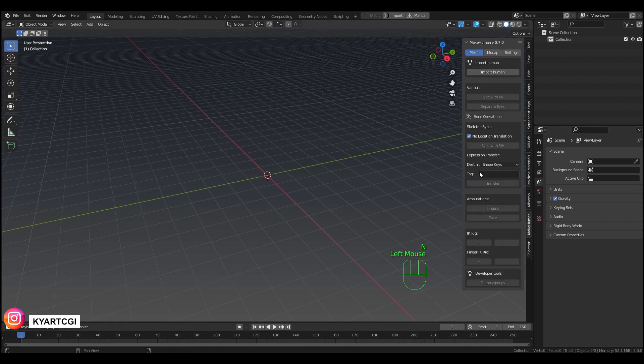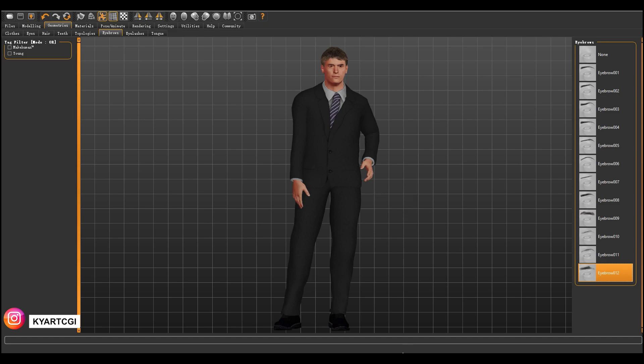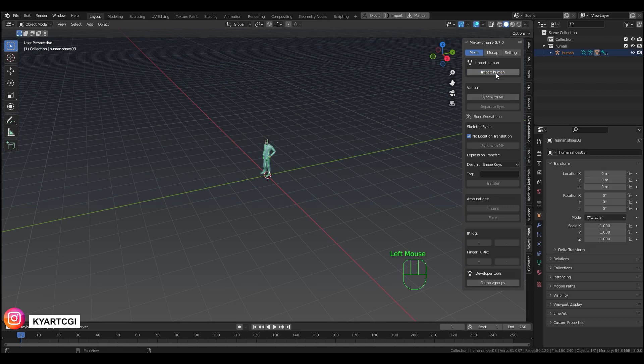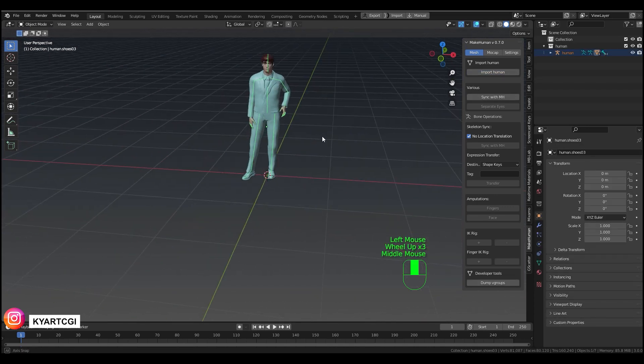You need to have the human already done with everything, and then just click right here where it says Import Human. And look guys, it's already imported to Blender.